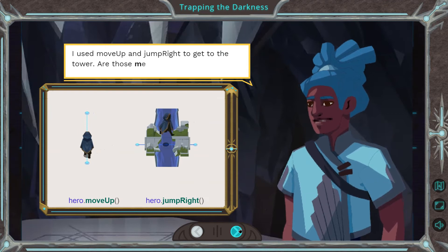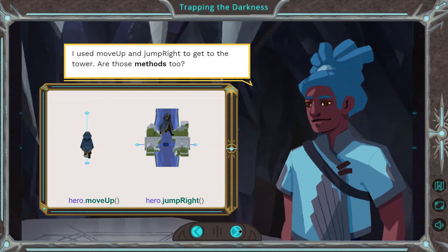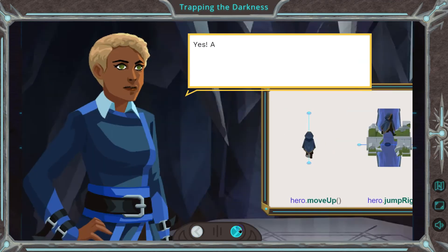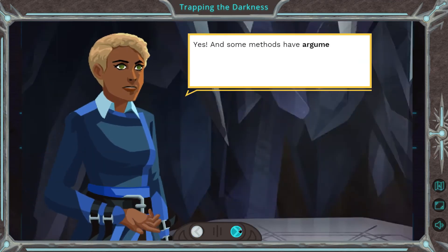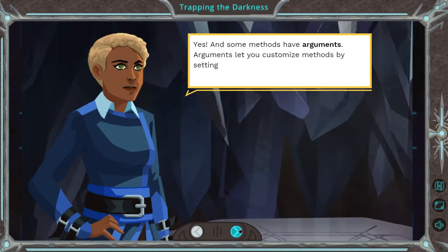I used move up and jump right to get to the tower. Are those methods too? Yes, they are.